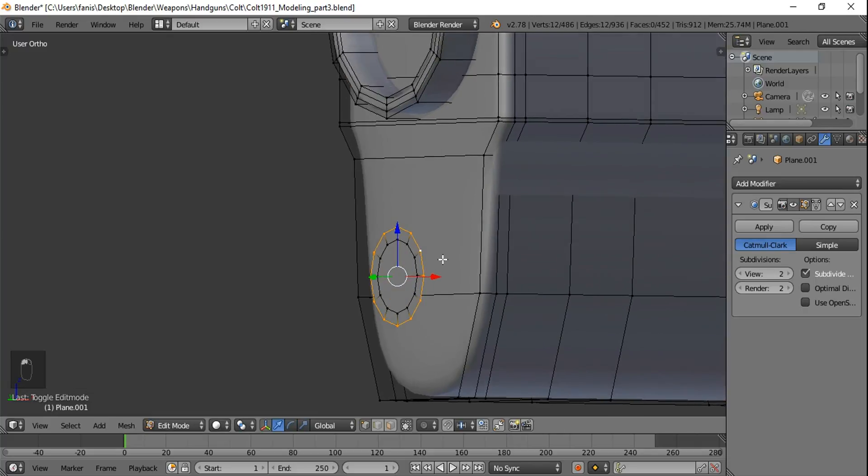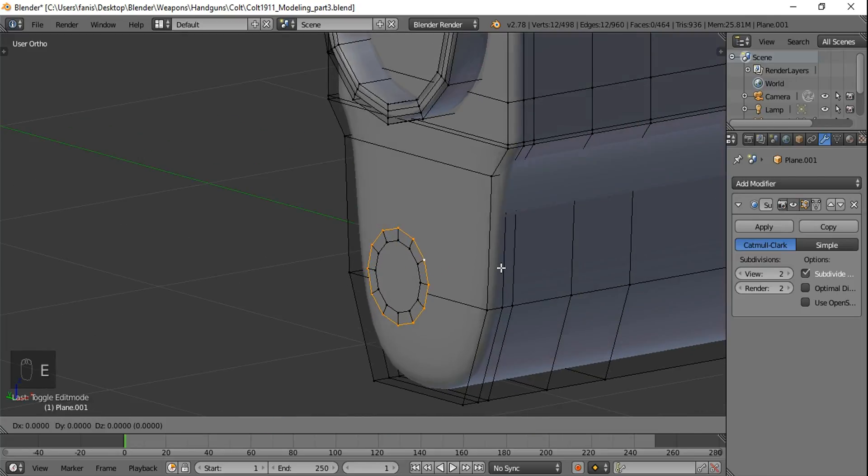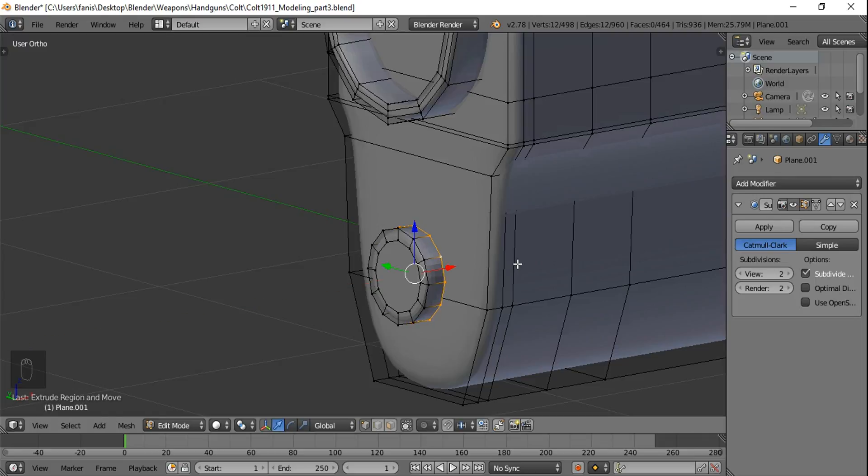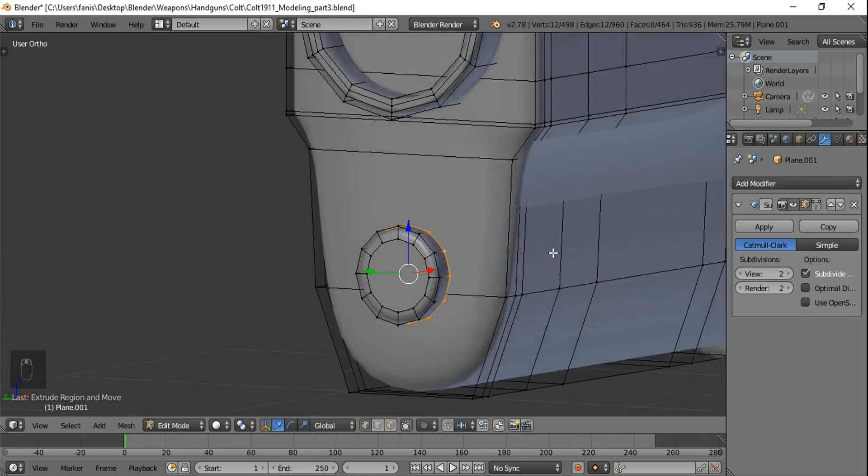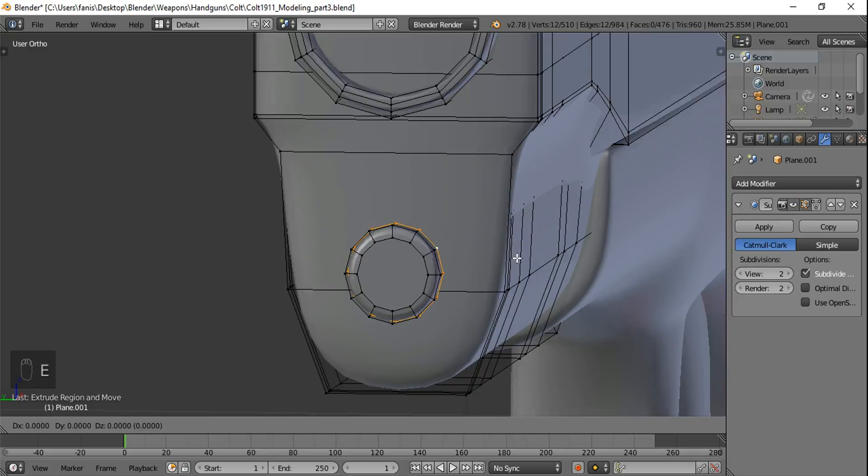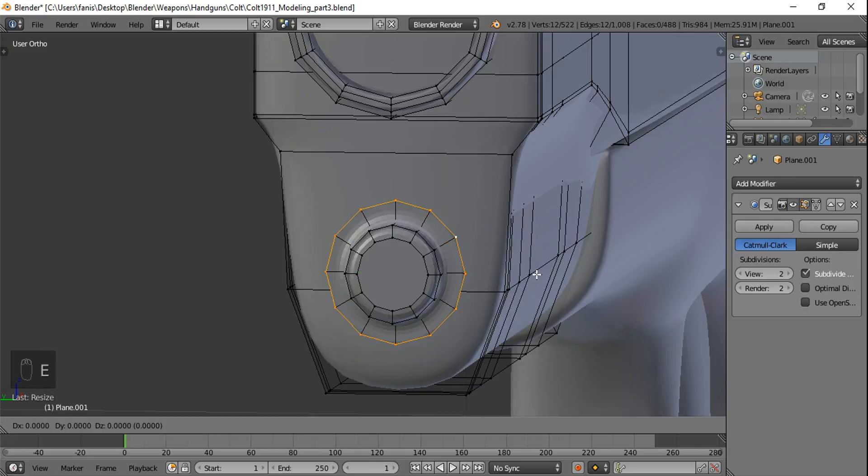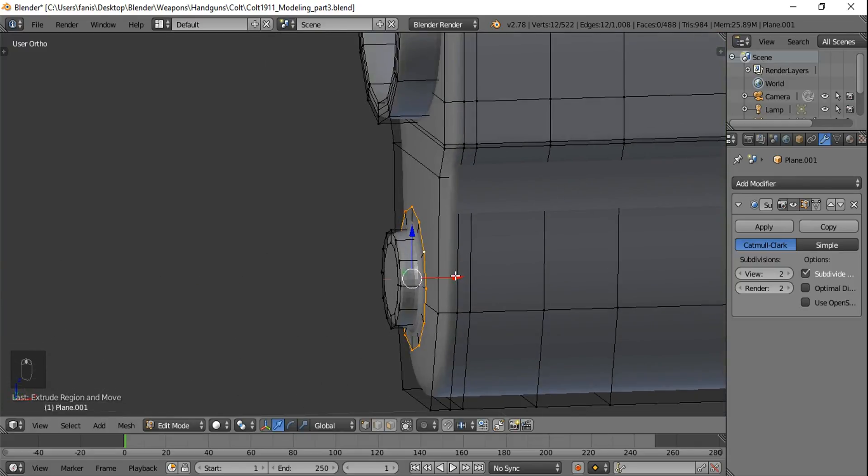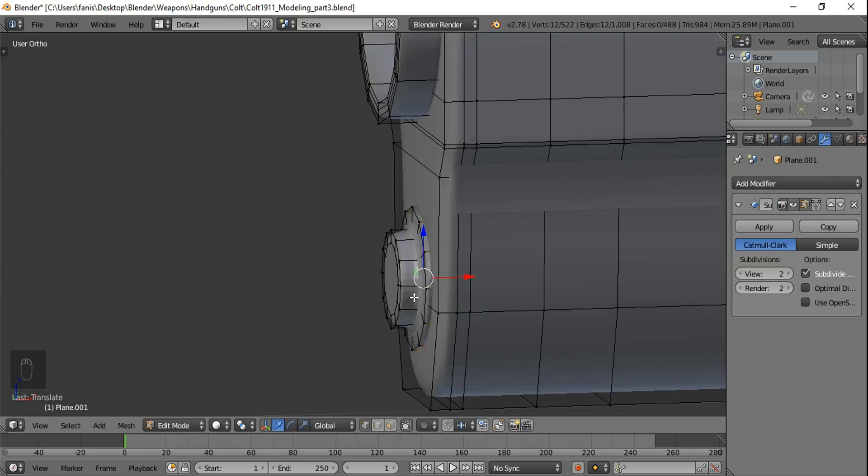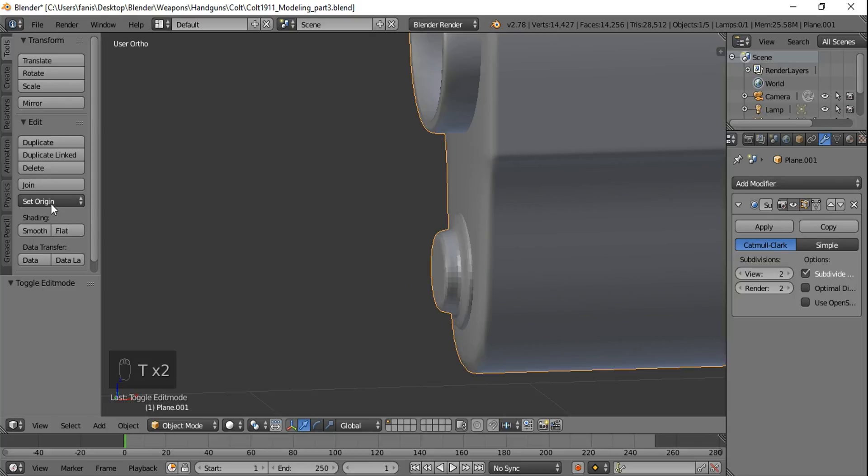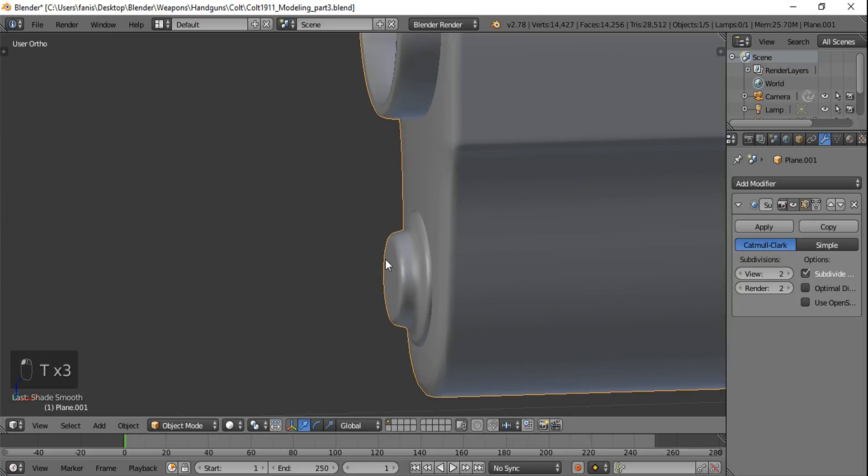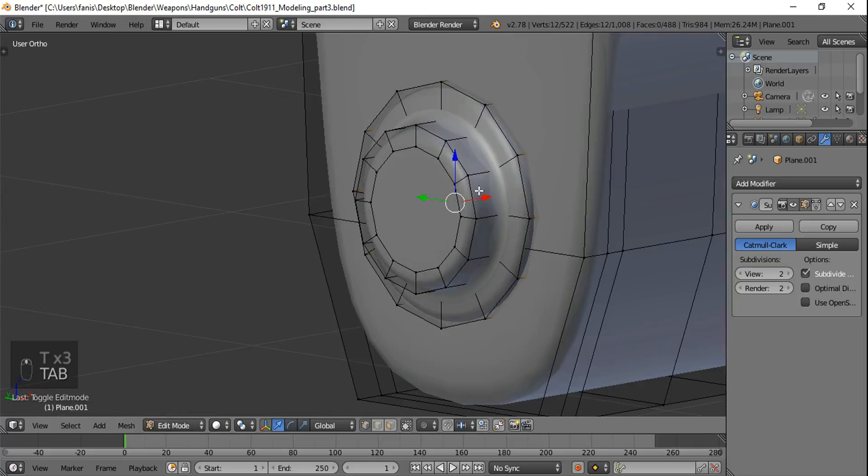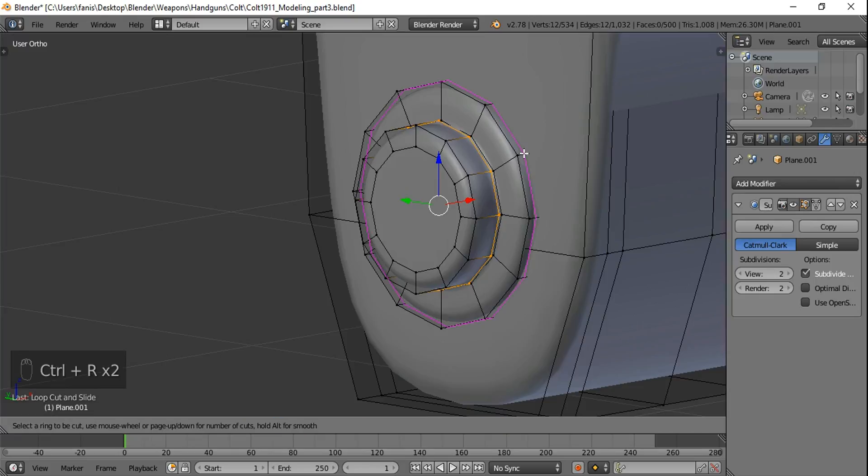Select that edge loop. E for extrude and move it along the X axis. Then extrude again and scale it. Extrude once more and move it back. Go in object mode and smooth again. Edit mode again. Ctrl R. Add an edge loop here and here.